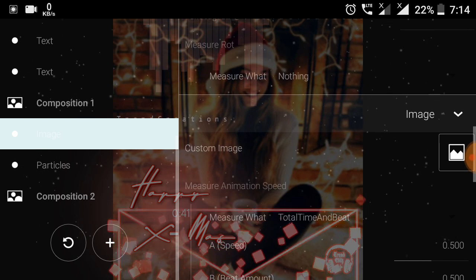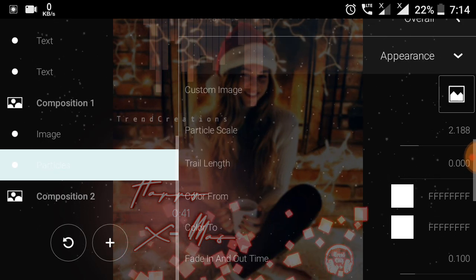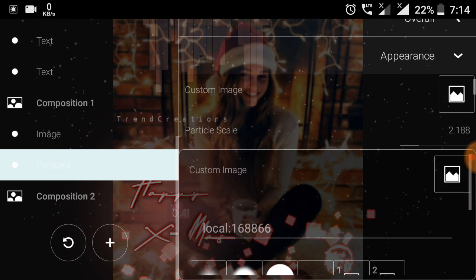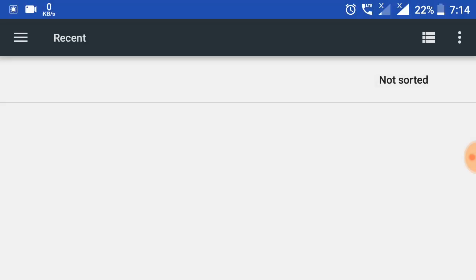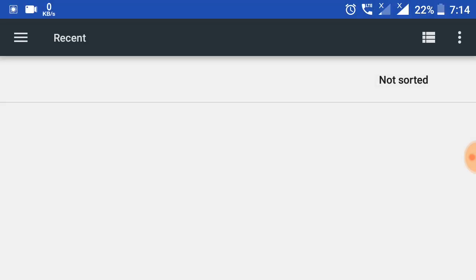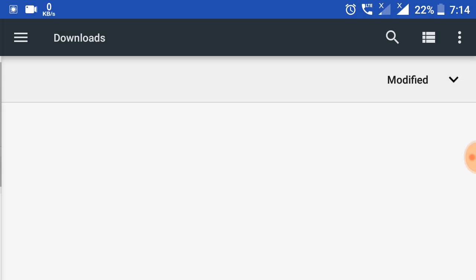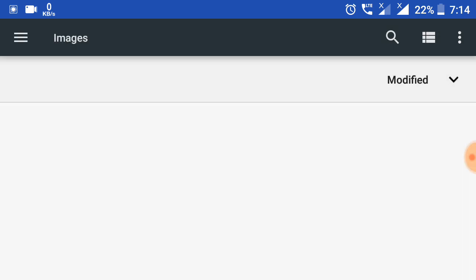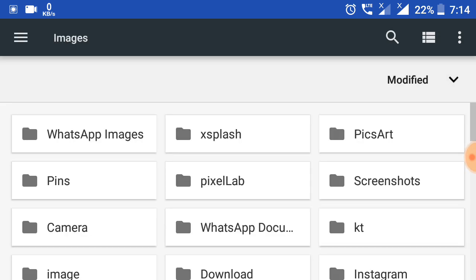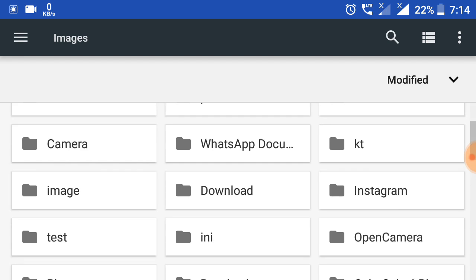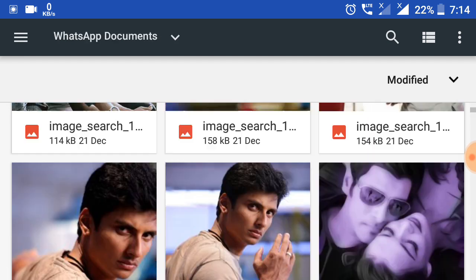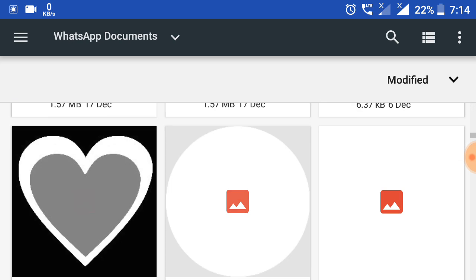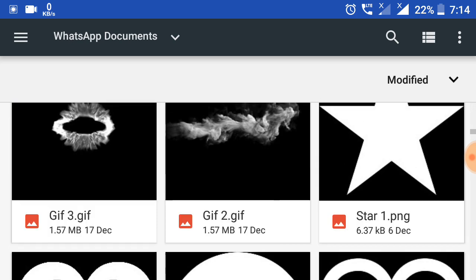I will show you the link in the description box below. If you need to download the template, the link is in the description box. I am going to add a star element.